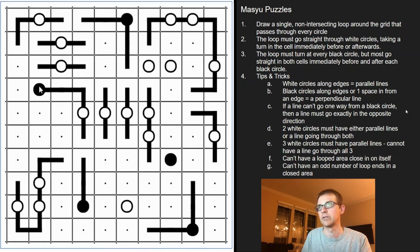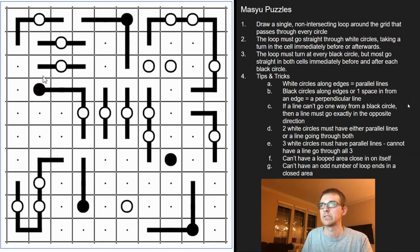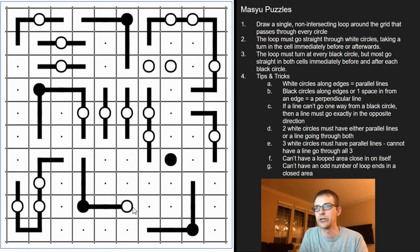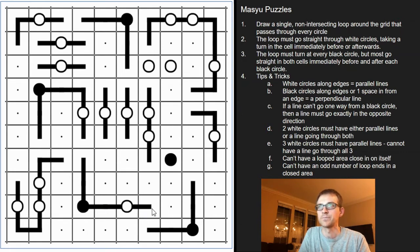This black cell can't turn up because that would be too short a path, so it's got to come down. We run into the same problem here — can't turn left because it would run into its neighbor, so it's got to go right. Because we've connected to this white circle, we can't turn — we have to go through it. And because this end is straight, this end has to turn. We can't turn left here — that's too short an area — so we're going to have to turn right.